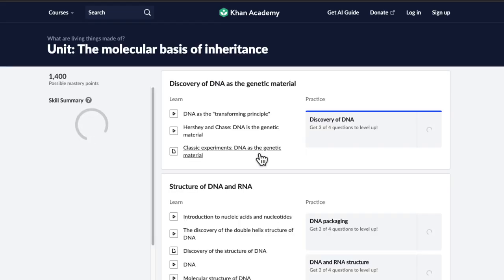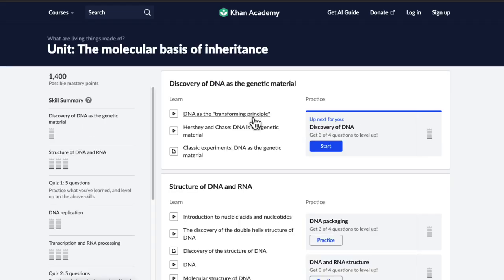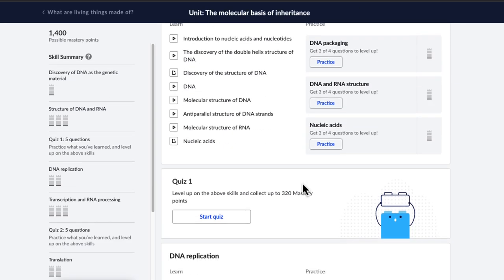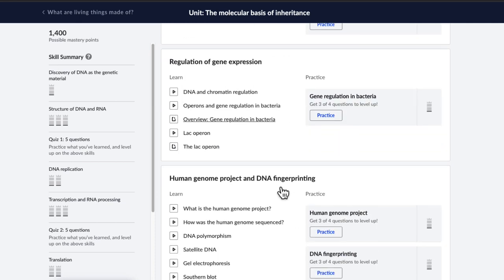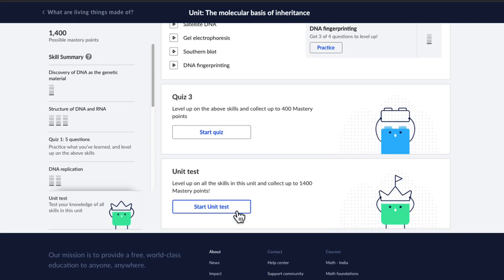Inside each unit, you have videos to give you instruction and exercises where you can practice different concepts separately. And then you have quizzes and unit tests that jumble all the questions up together to give you perfect mastery of this unit.